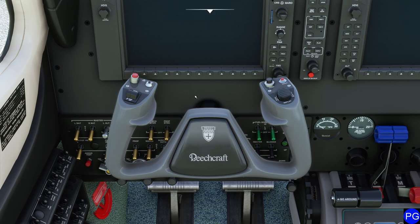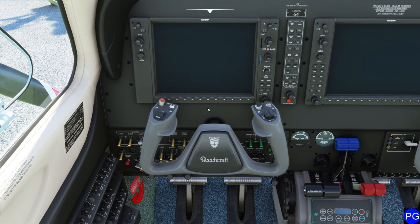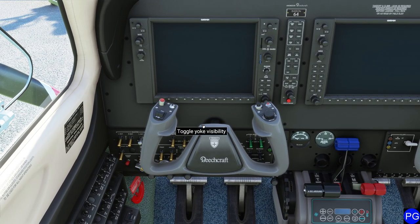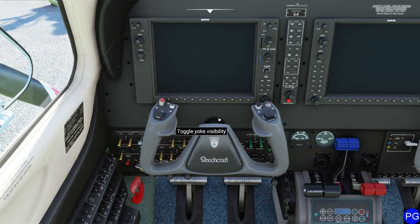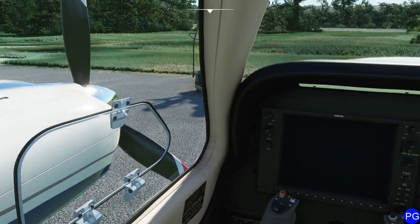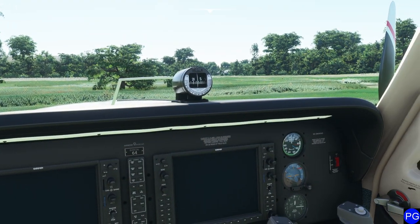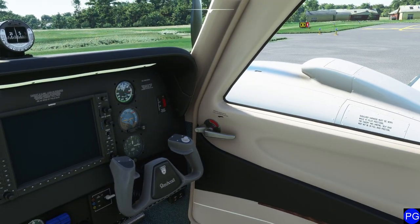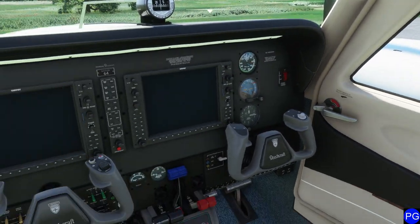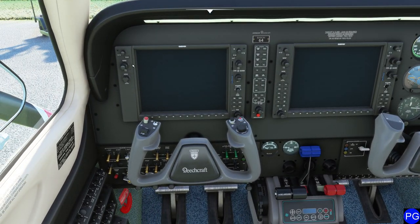Before I get started and explain things, don't forget that at the end of the day you're going to set the controls the way that makes most sense for you. Just because I set them one way does not mean I'm the professional here. You really need different control sensitivities for every single aircraft that you fly. So let's go ahead and take a look at what we've got.